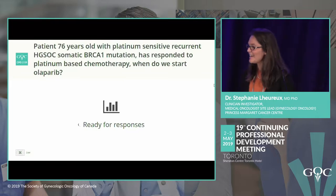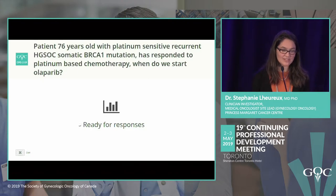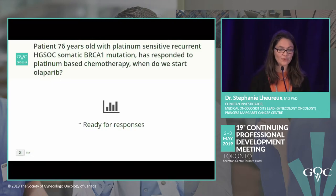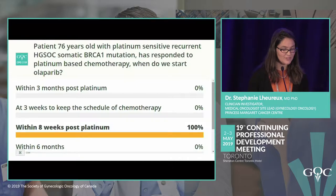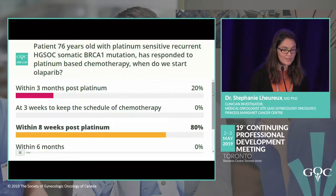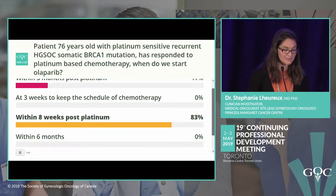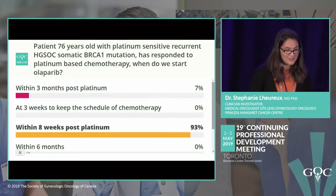First clinical case: a 76-year-old patient with platinum-sensitive recurrence, high-grade serous ovarian cancer, with a somatic BRCA1 mutation confirmed by tumor testing, who has responded to platinum-based chemotherapy. Do you start olaparib, and if so, when? Options: within 3 months post-platinum, at 3 weeks following chemotherapy schedule, within 8 weeks, within 6 months, or never — because she's 76.